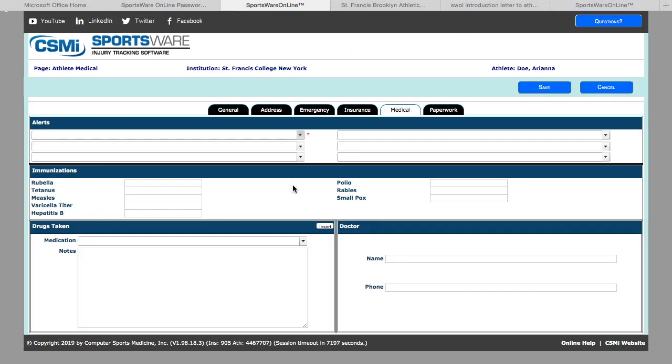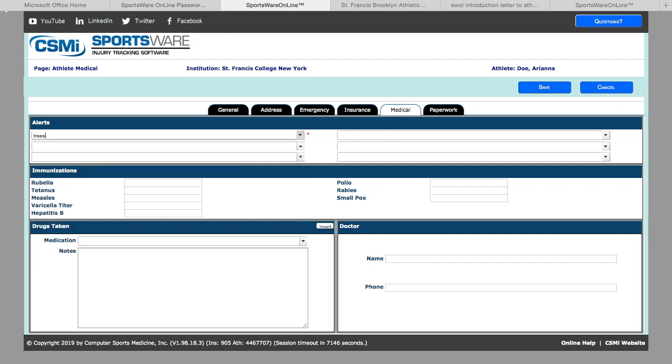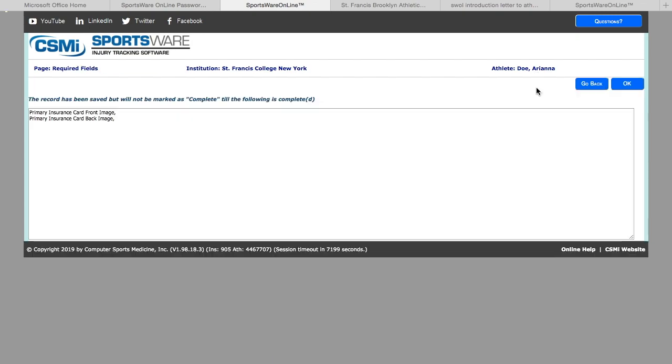In this section, you are going to put any allergies or alerts that you may have. There is a dropdown menu, but if you have something that is not listed, feel free to type it in manually. If you are taking any medications, this can be listed in the notes section. If you are not taking any, you can simply write 'none' or 'N/A.' Then all you have to do is hit save.